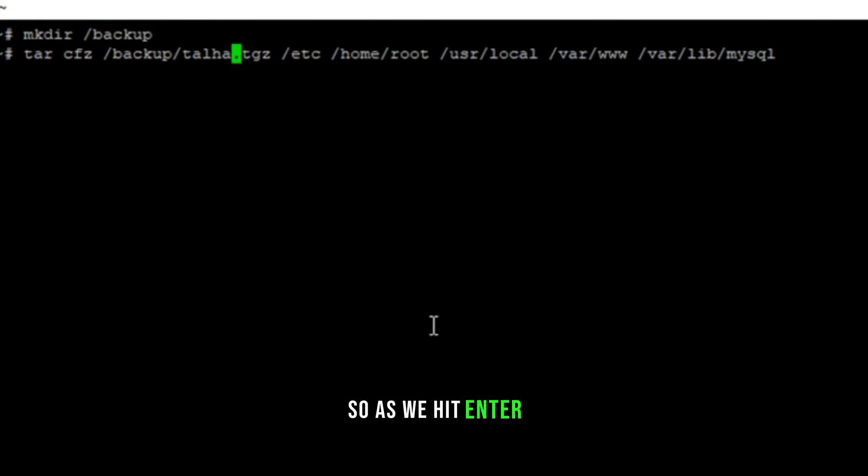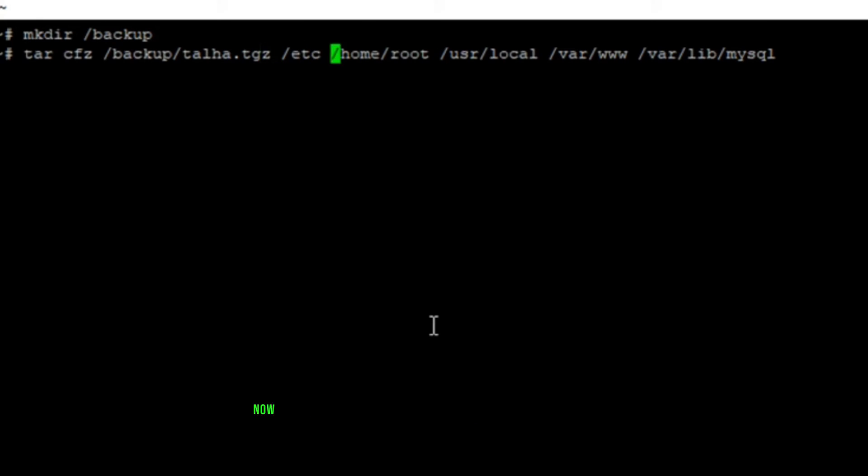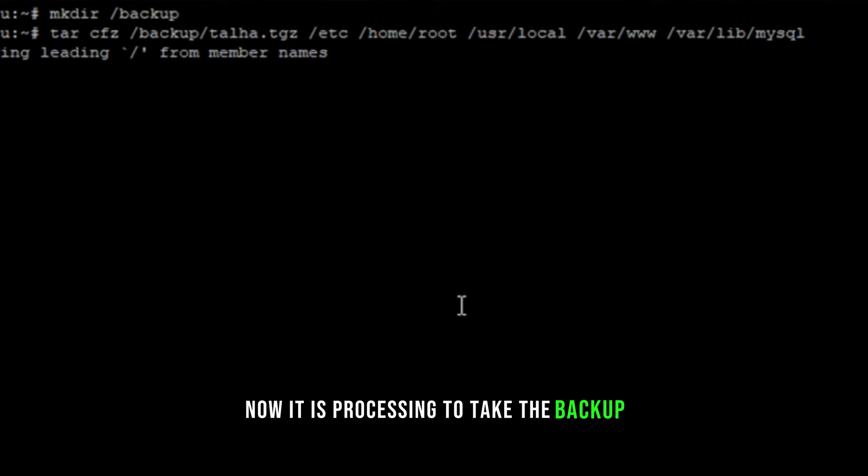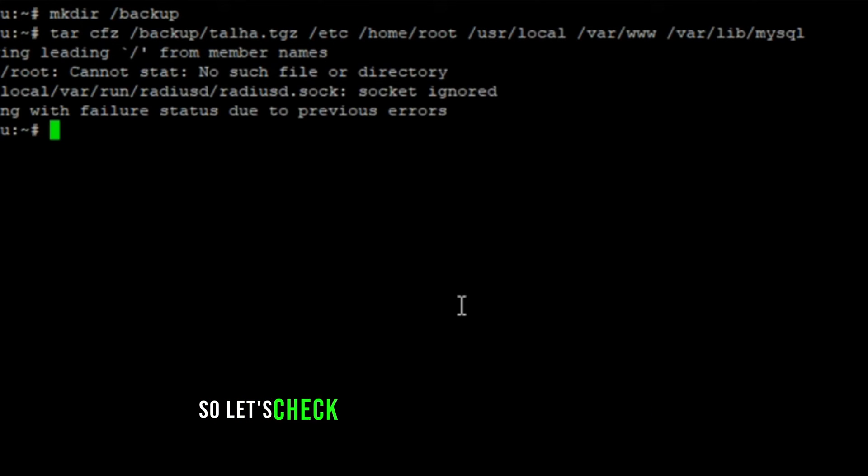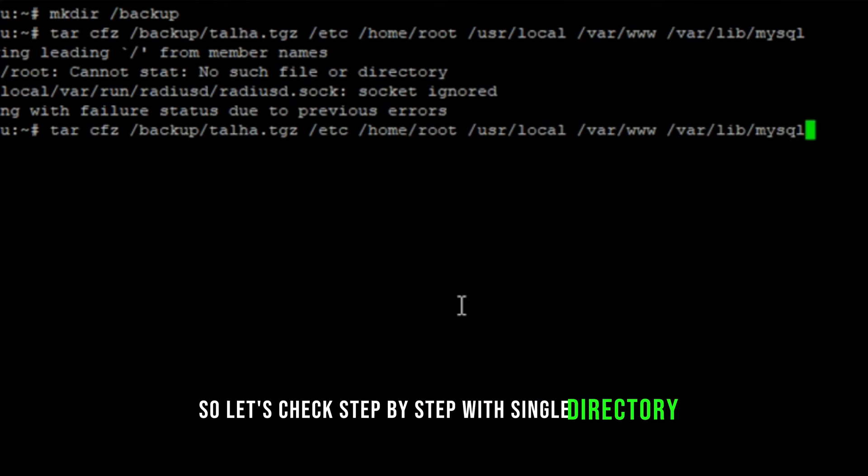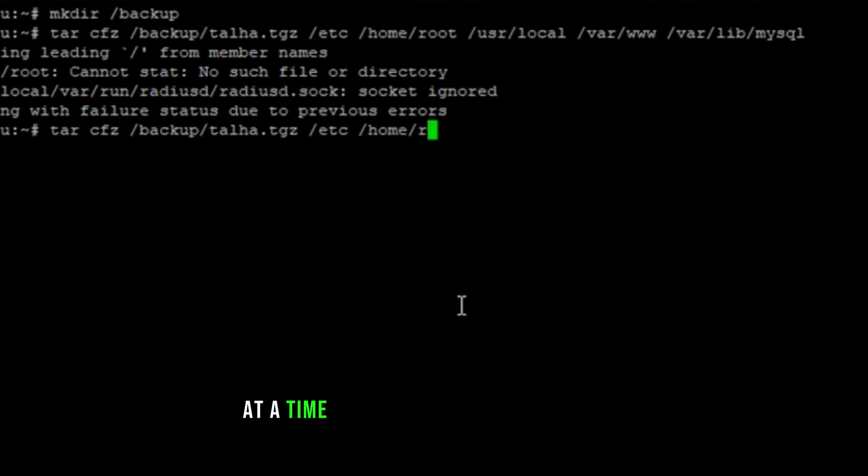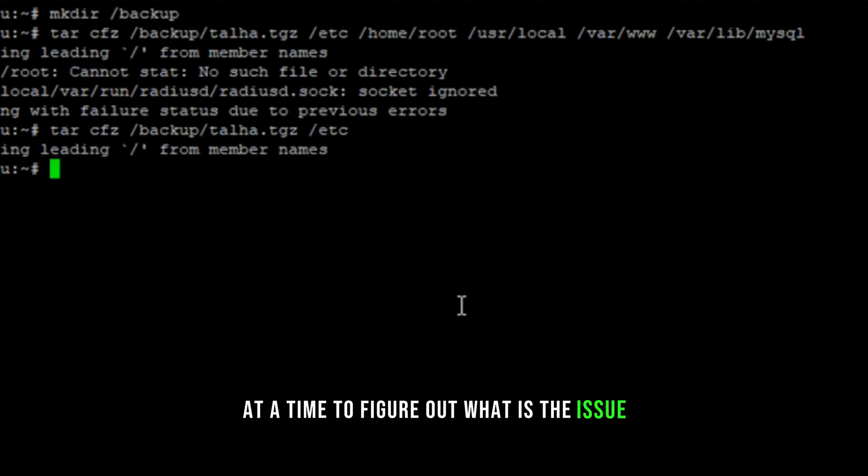So as we hit enter, it will start the process. Now it is processing to take the backup. We see some errors that backup cannot be processed completely. So let's check step by step with single directory at a time to figure out what is the issue.